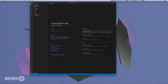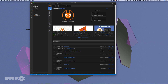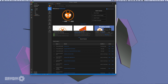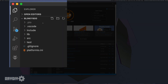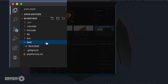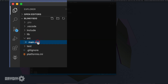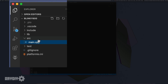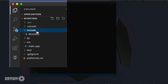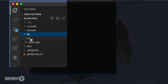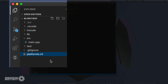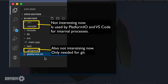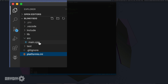In PlatformIO, projects are structured a little differently than in the Arduino development environment. The 'test' folder can be neglected for now — you only need it for unit tests. 'src' contains all source code files, including our main.cpp file. 'include' stores header files, 'lib' stores project-specific libraries, and 'platformio.ini' is the configuration file. For now we're only interested in the src folder.